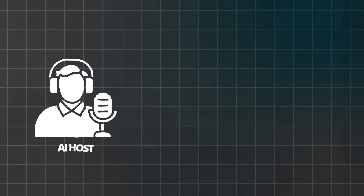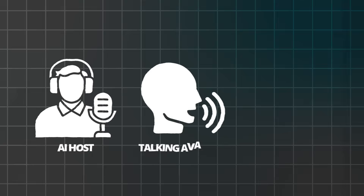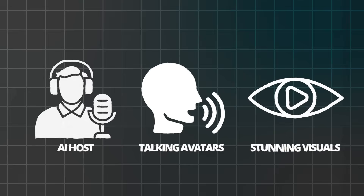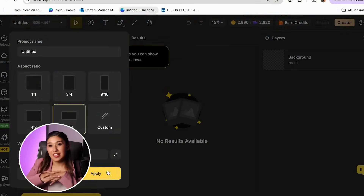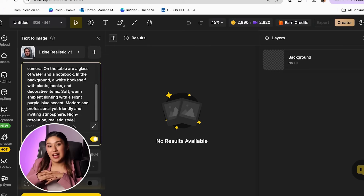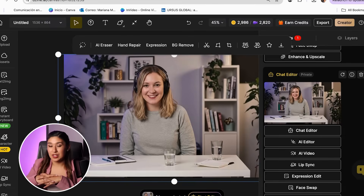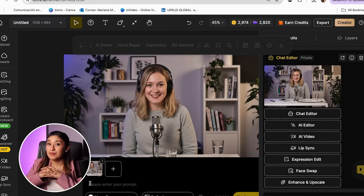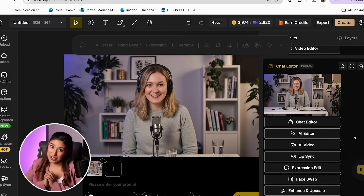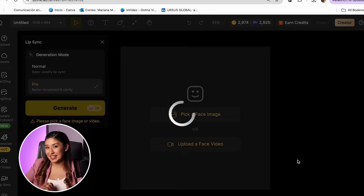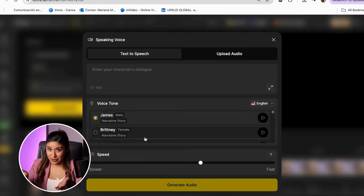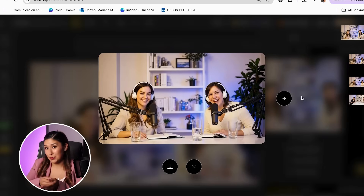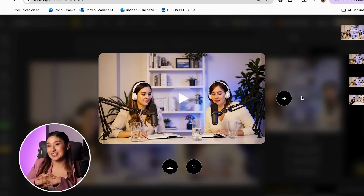This platform can create professional AI hosts, realistic talking avatars, and stunning visual podcast content using just your script and voice. By the end of this video, you'll know exactly how to create AI podcast hosts that look incredibly realistic, master lip sync technology for perfect audio-visual matching, design complete podcast episodes with multiple AI characters, and build a professional podcast brand that stands out in the crowded content landscape.